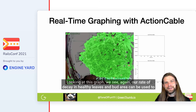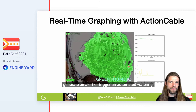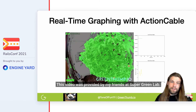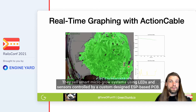Looking at this graph, we see our rate of decay in healthy leaves and bud area can be used to generate an alert or trigger an automated watering. This is a time series over a span of three hours, and there's plenty of time to alert the user before it's too late. This video was provided by my friends at Supergreen Lab.